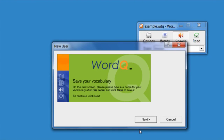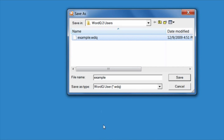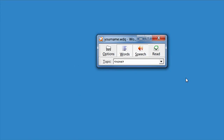Clicking Next and Next again. Now all you have to do is put in your name and click Save. That's it — you've created your new user for WordQ.